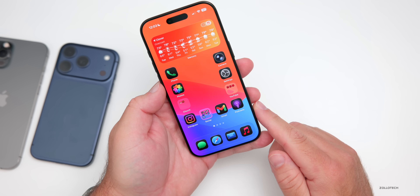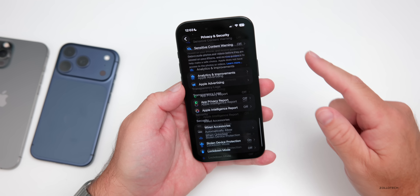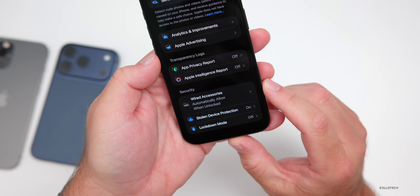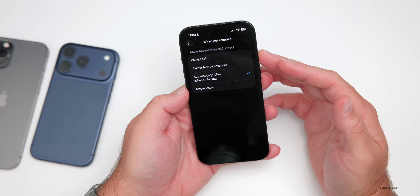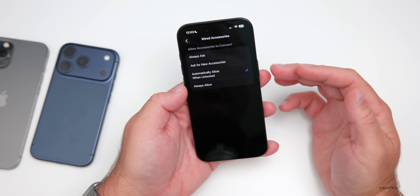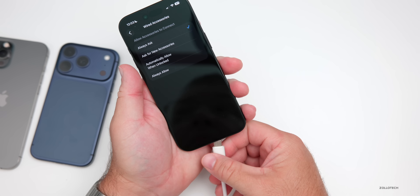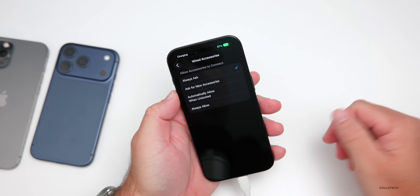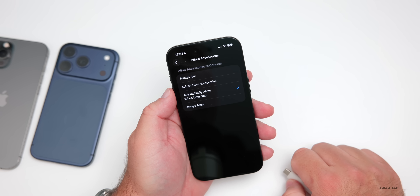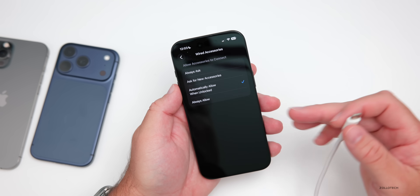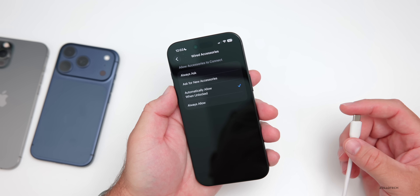There's a really helpful setting that you may not know about for when you plug your iPhone into another device. Go into Settings, scroll down to Privacy & Security, and at the very bottom under Security you'll see 'Wired Accessories — Automatically Allow One Unlocked.' You have options: Always Ask, Ask for New Accessories, Automatically Allow One Unlocked, or Always Allow. If you set it to Always Ask, it will prompt you when you plug it in as a safety measure. Once you trust a computer, it should continue to allow you to connect.